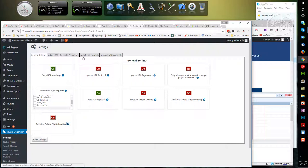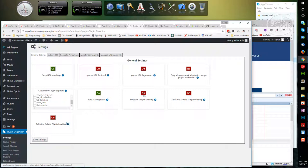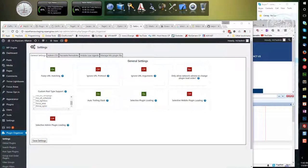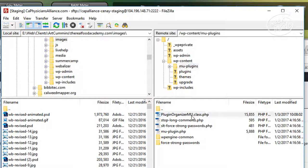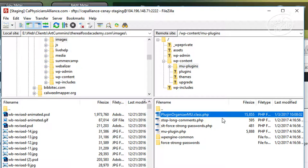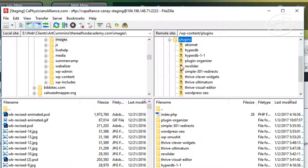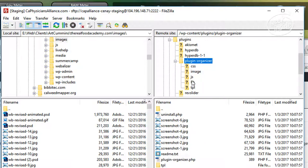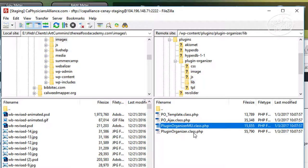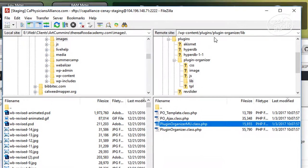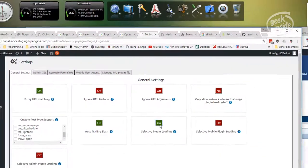Now I have uploaded it and installed it. I am going to turn on selective plugin loading. This requires one additional thing that I had to do, and that's in the MU plugins: copy this plugin organizer MU.class.php from the plugin folder, which was over here. See this? I copied this into the MU folder and that's what is going to allow this to do selective loading.